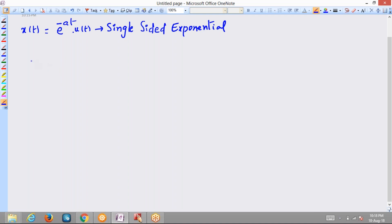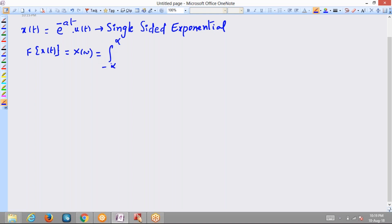Let us find the Fourier transform of a signal x(t). We are writing X(ω), and it is given by the formula: integral from minus infinity to plus infinity of x(t) multiplied by e^(-jωt) dt.